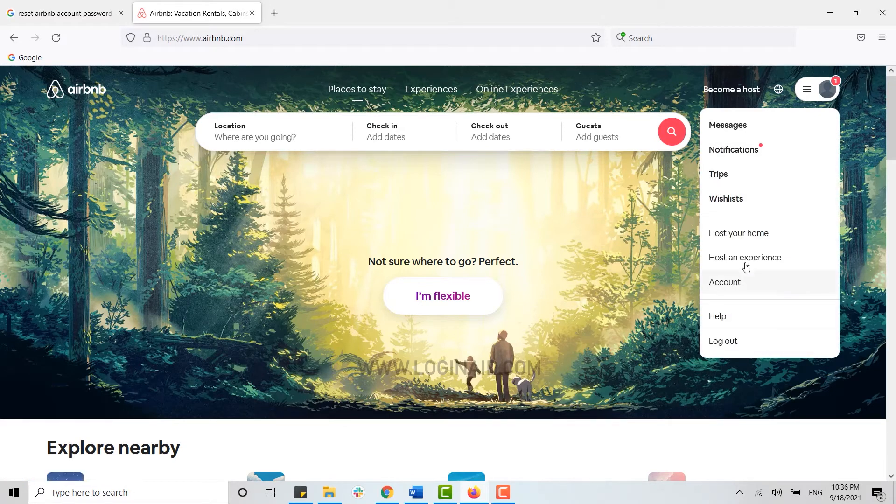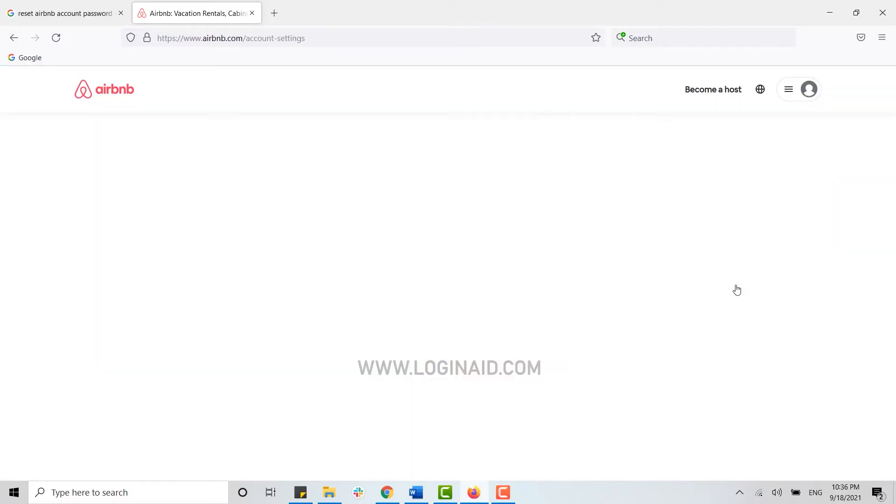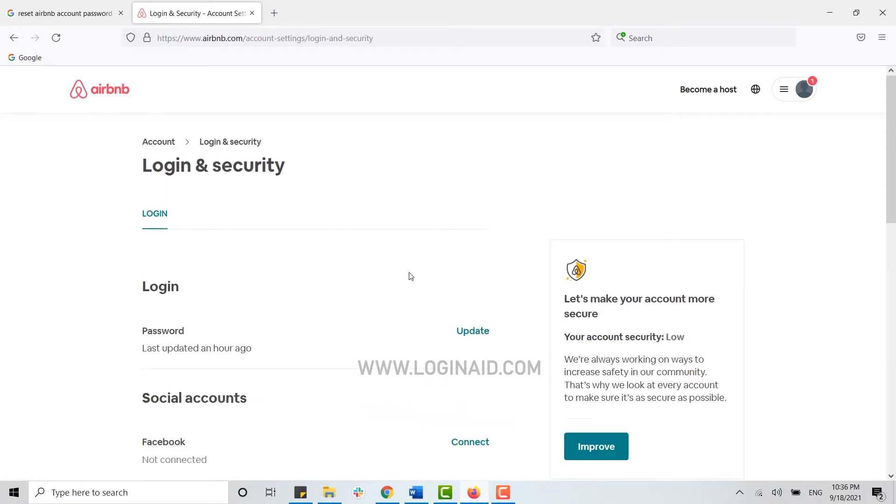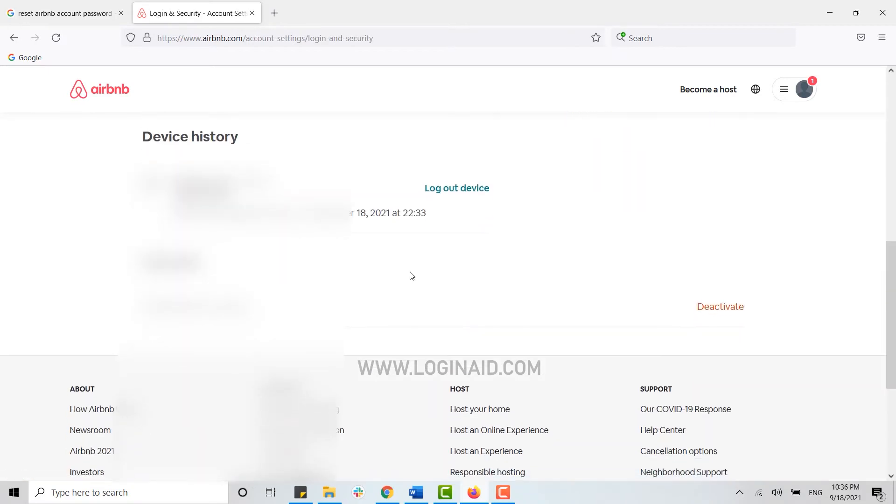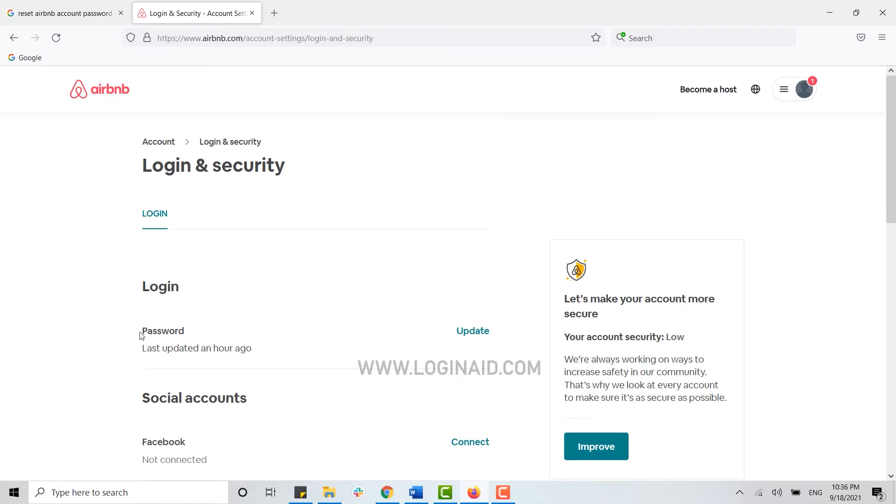Here you can see I'm at my Airbnb account. Now to reset your account password you need to go to accounts and click on login and security. Inside login and security you will be able to reset your password.